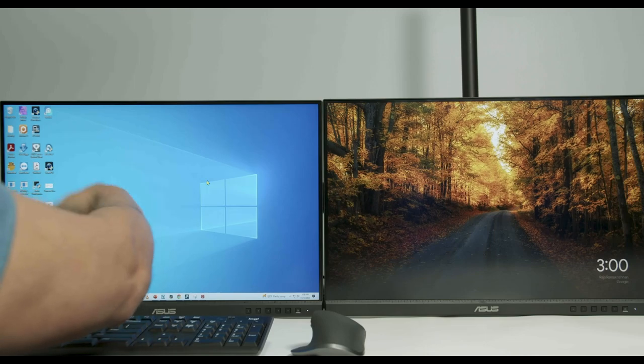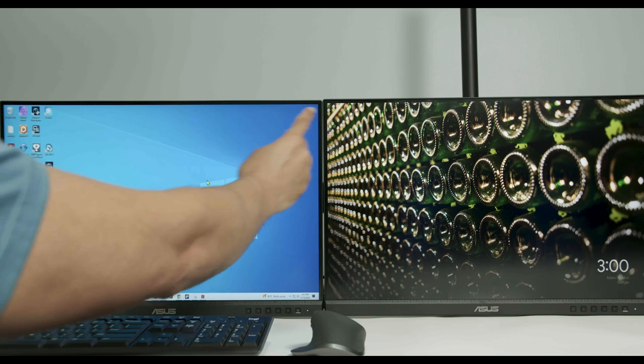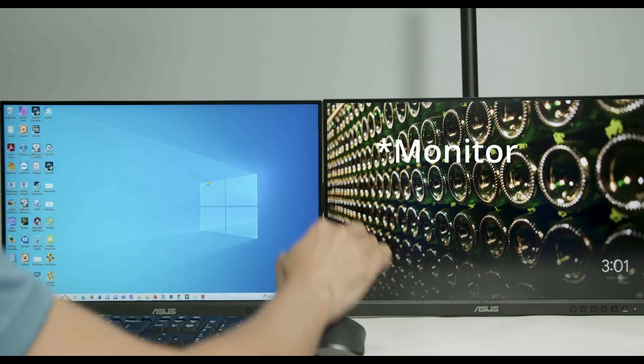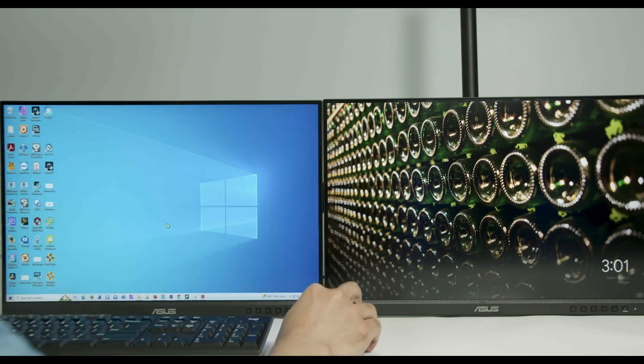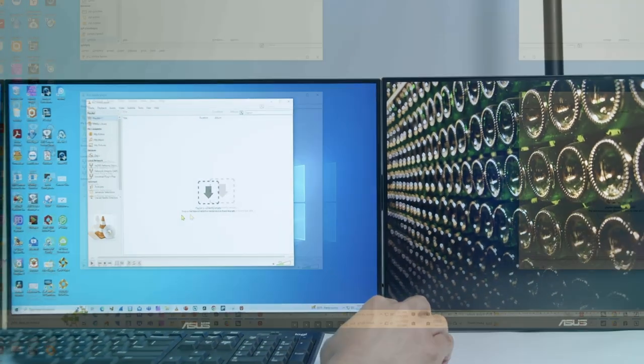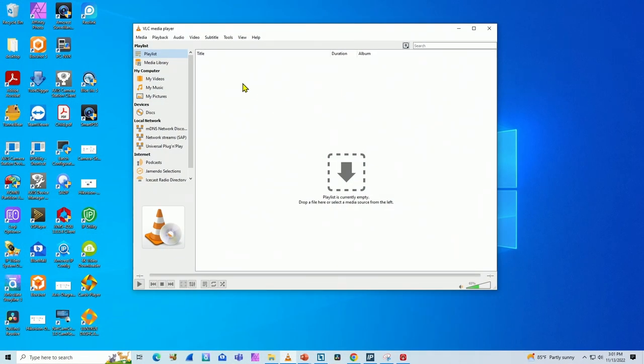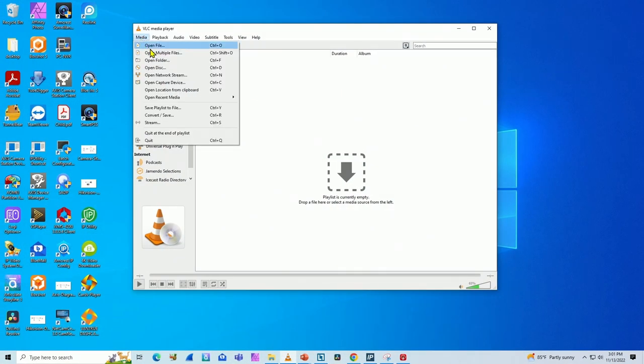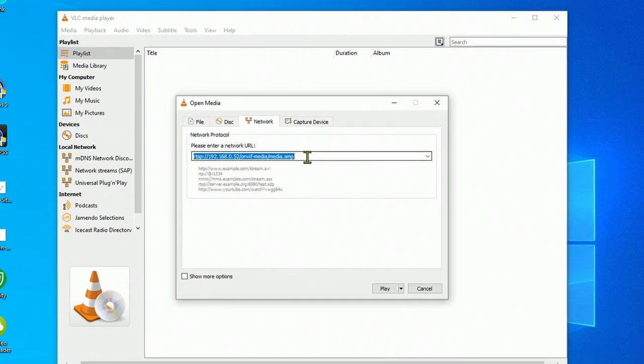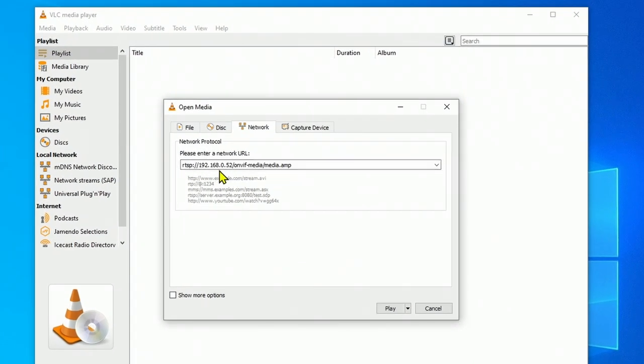Here's my computer. I don't have the image from the camera yet. And there is the computer with the Chromecast. Let me just bring the software, the VLC player. It's a free software you can download from the internet and here you can come to media, open network stream and use the RTSP URL for the camera.